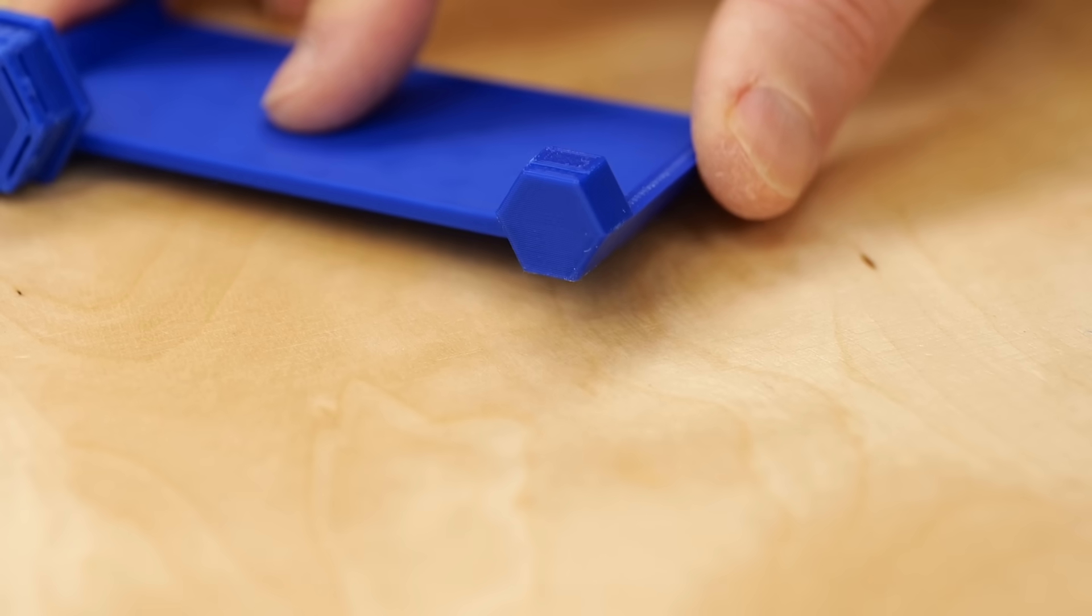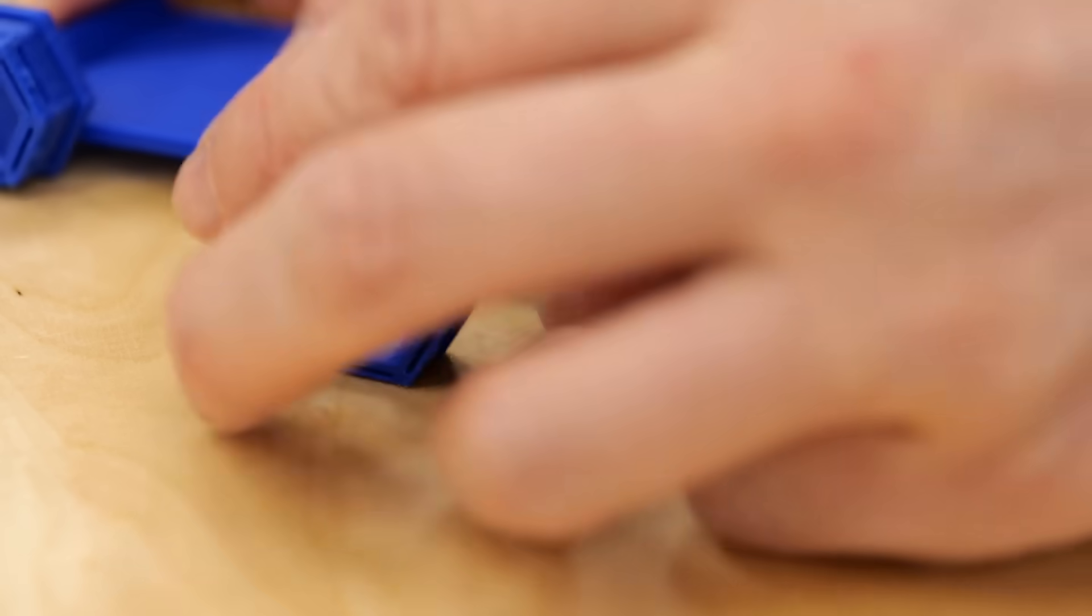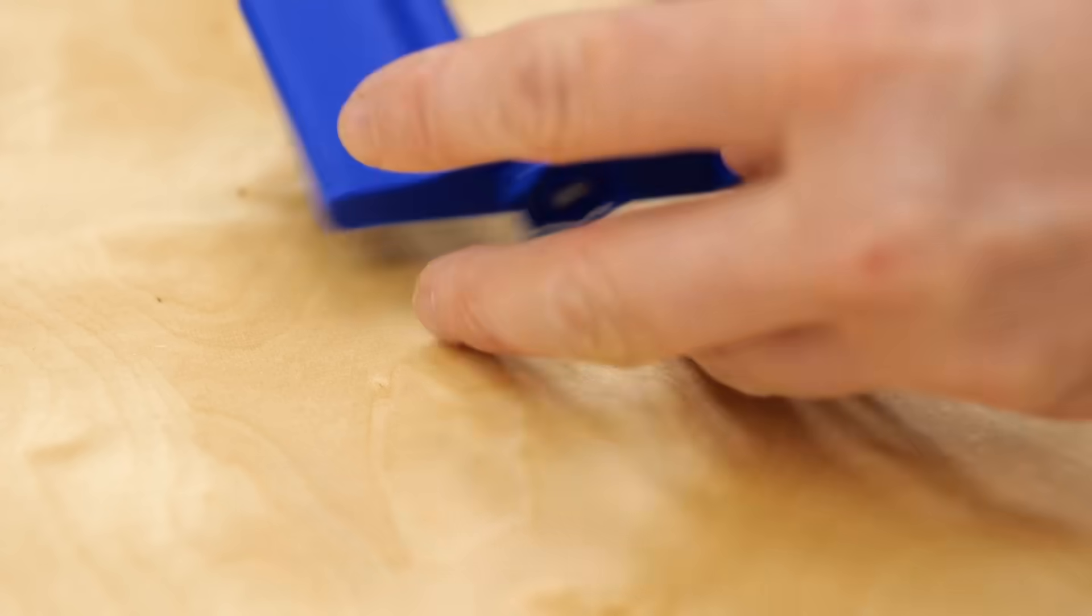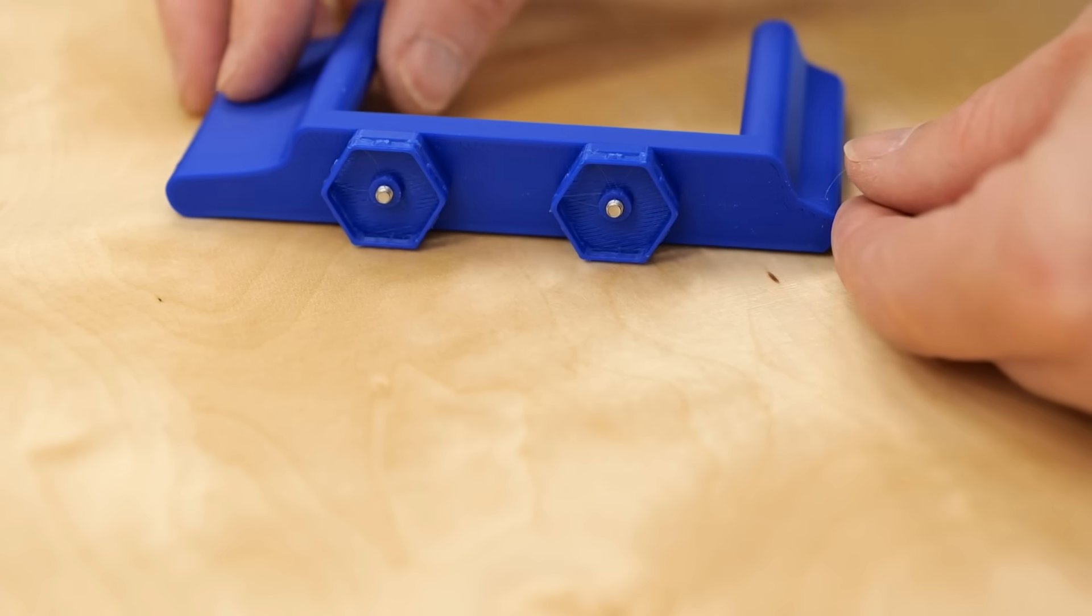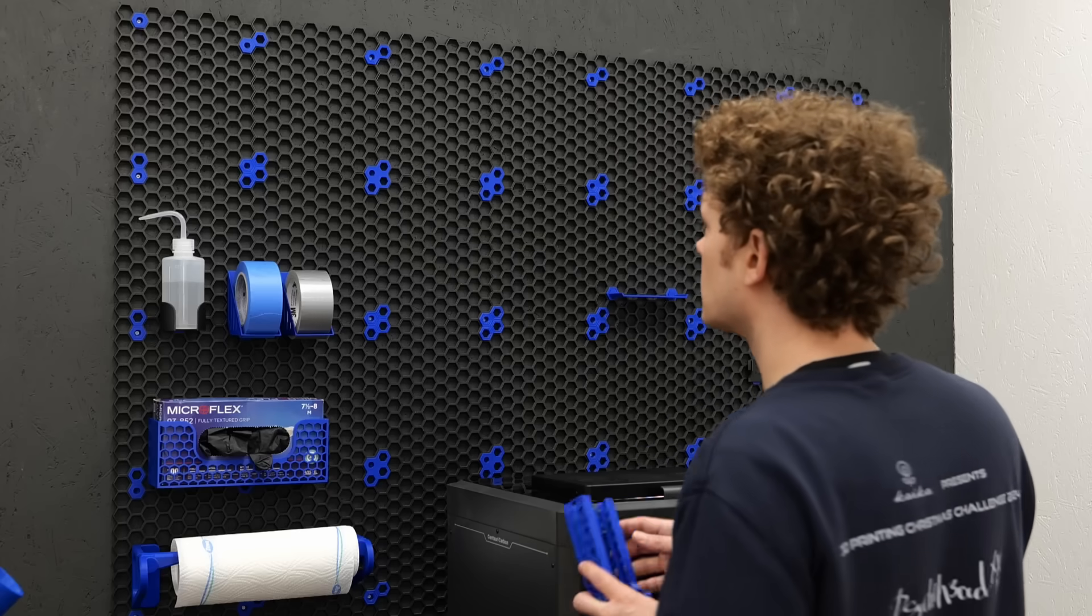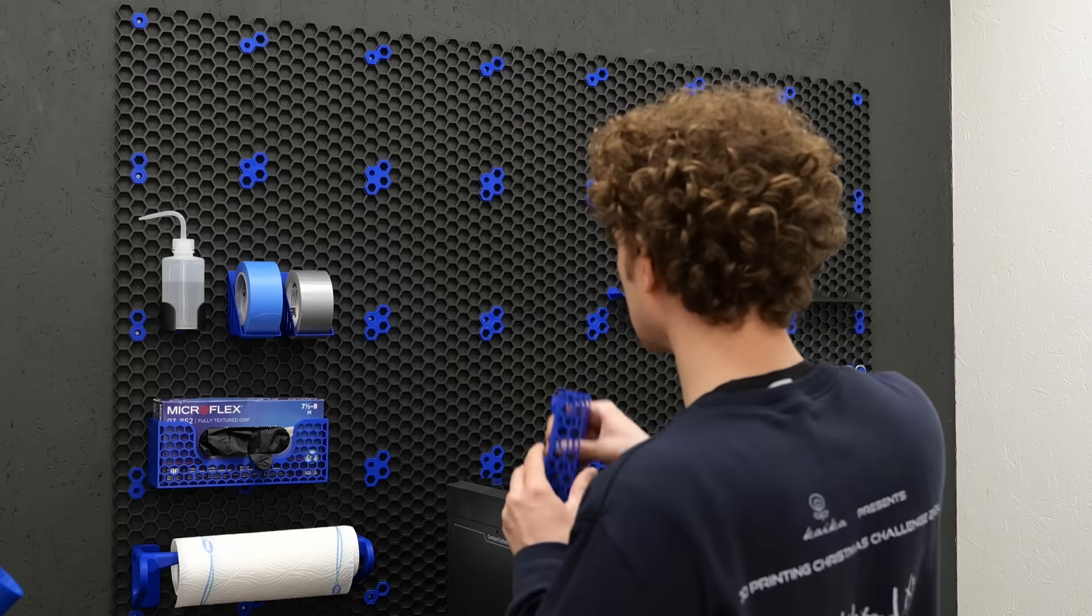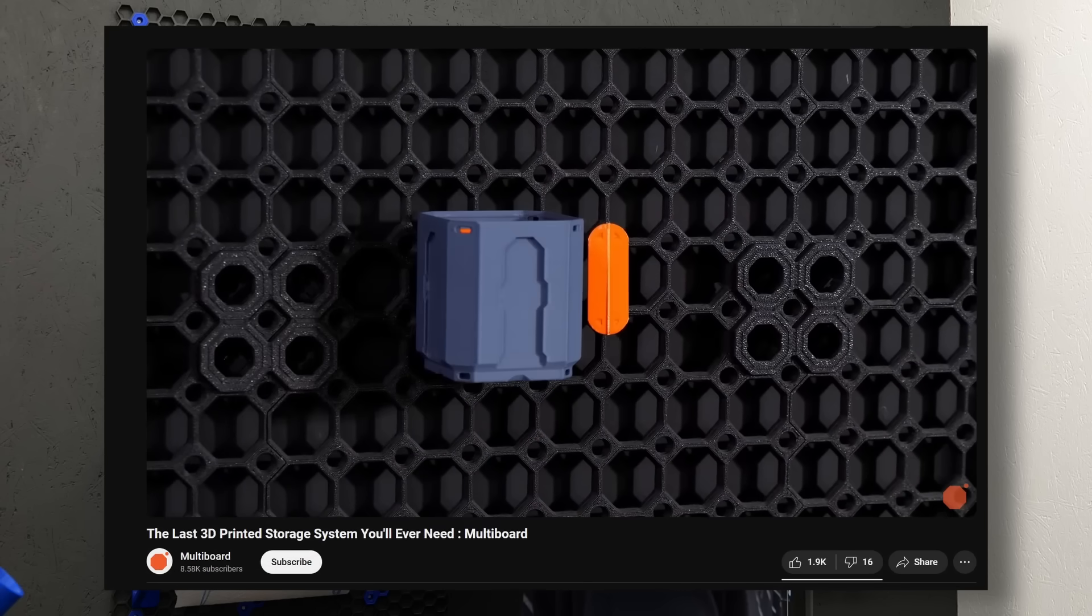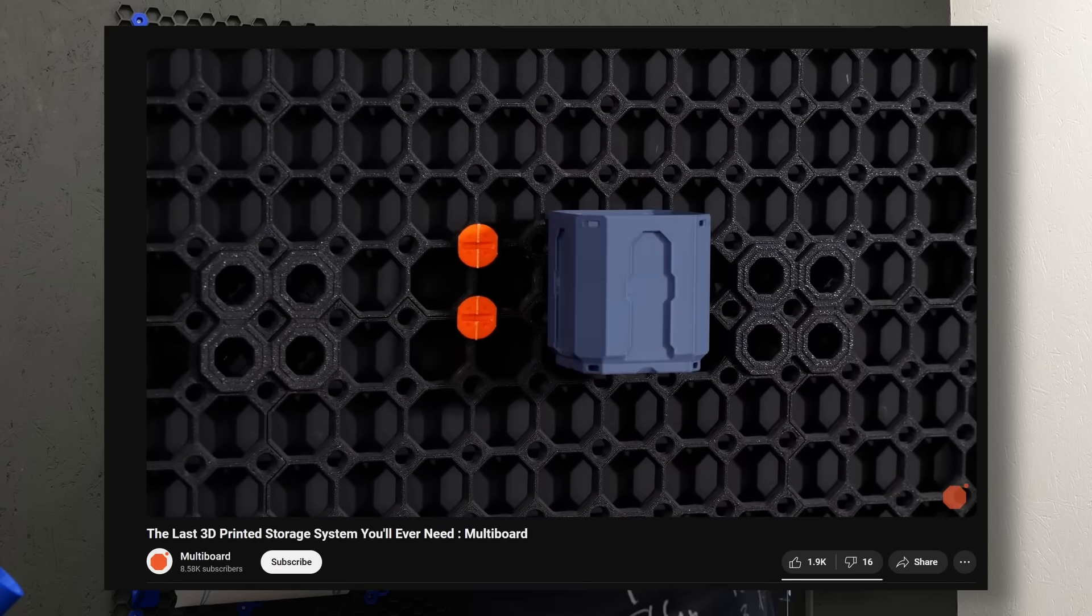Some accessories only print simple hexagons that slide into the complex compliant part, while others don't print anything at all, requiring you to screw the parts into the adapter. Even though it works, it can be a bit inconsistent and hacky, and I think the multi-board system does a better job in that regard.